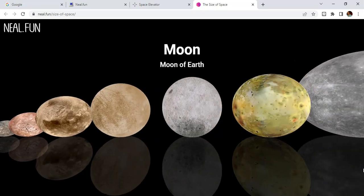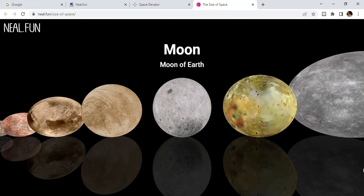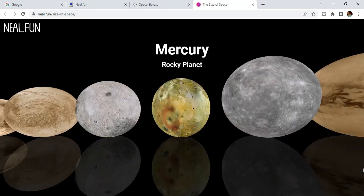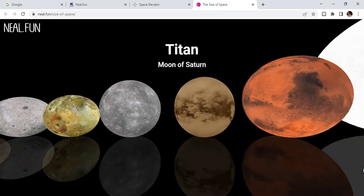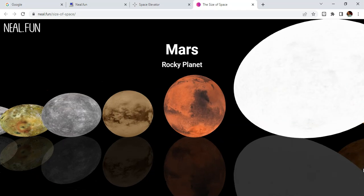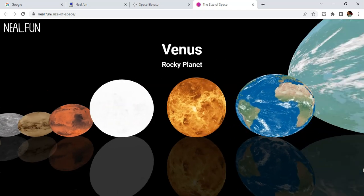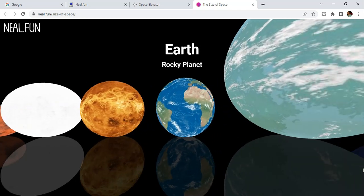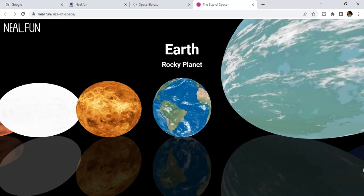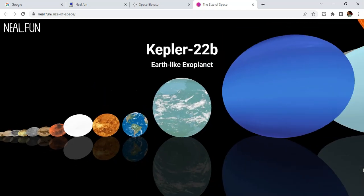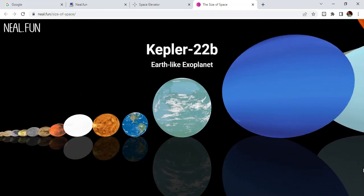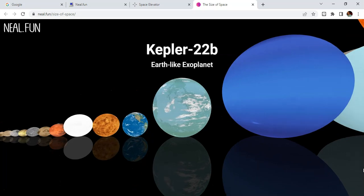And now we go through, there's the moon, and it's really nice to compare size. There we go, so we're finally at Earth. There's Earth, and after Earth there's an Earth-like exoplanet.